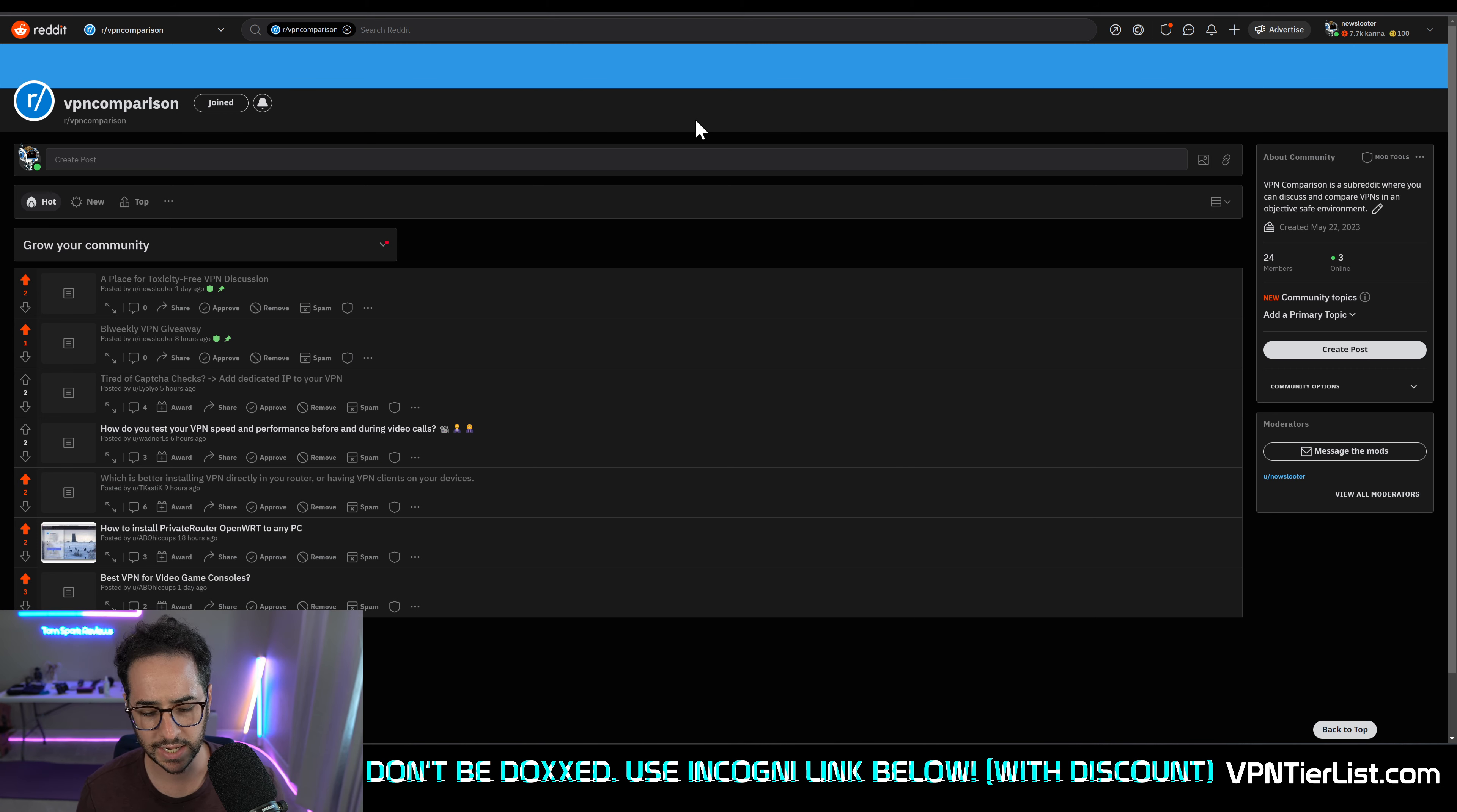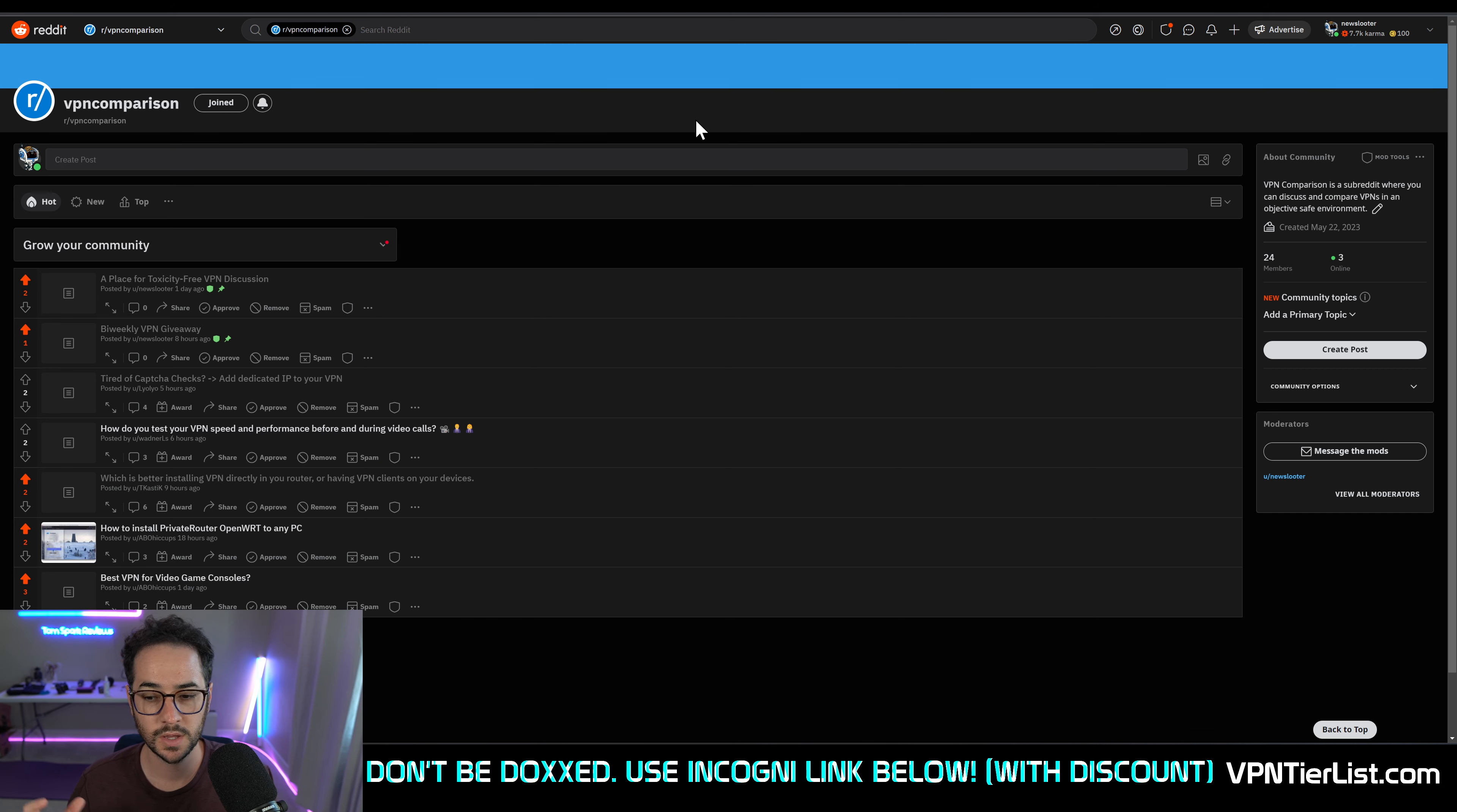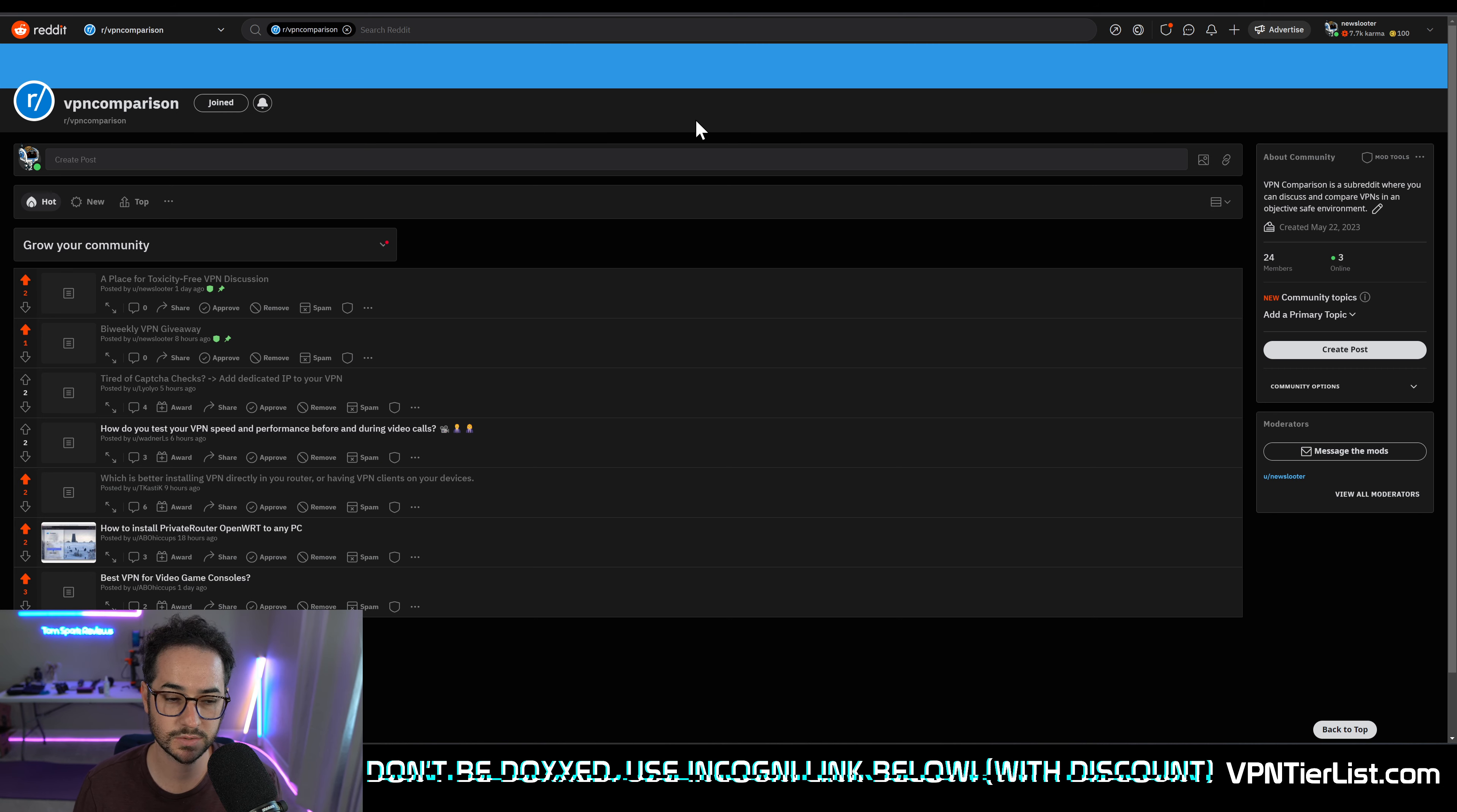A lot of the various VPN subreddits - VPN, VPN reviews - are owned by the same people. And VPN torrents has its own kind of thing.